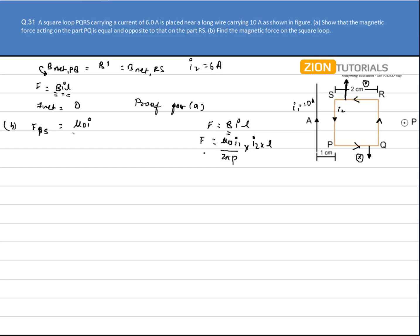The force on PS due to the long current carrying conductor will be μ₀I₁ / 2π, where I1 is 10A and the perpendicular distance is 1 cm, that is 0.01 m, multiplied by I2 and the length of PS which is 2 cm, that is 0.02 m. The magnetic field is directed inside, as shown by the right-hand thumb rule. The direction of force on PS due to this magnetic field is calculated by IDL×B.